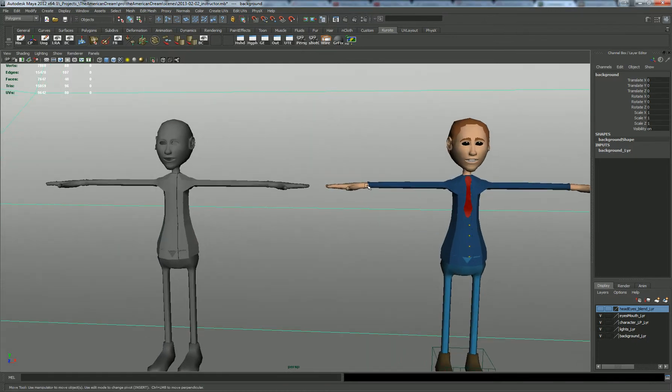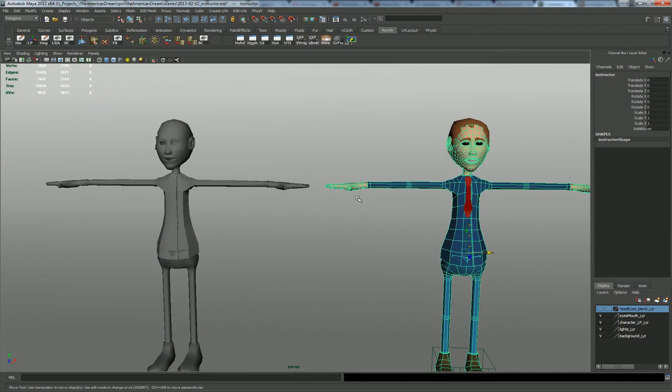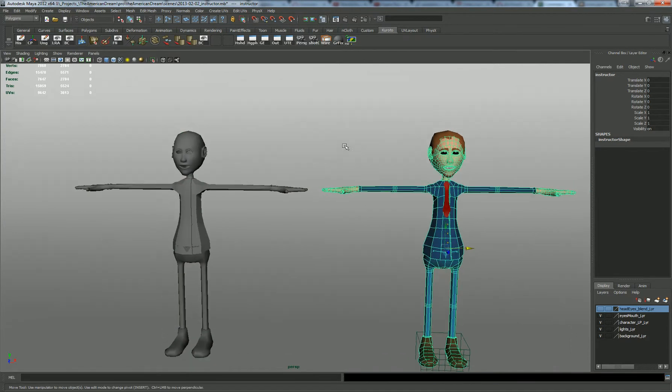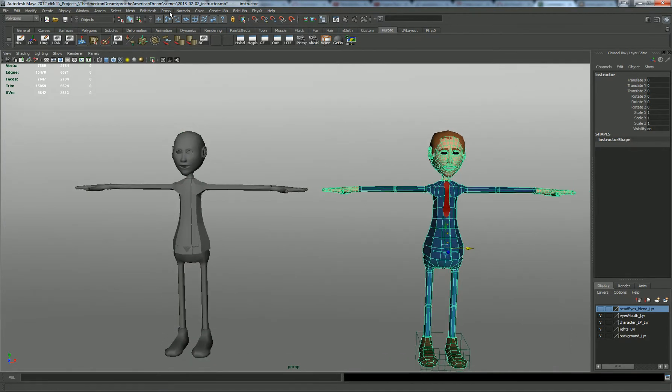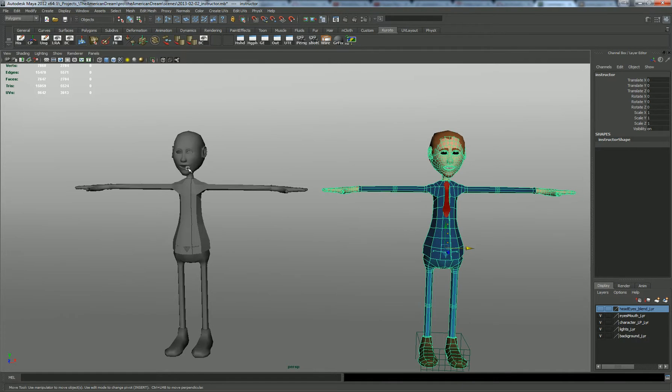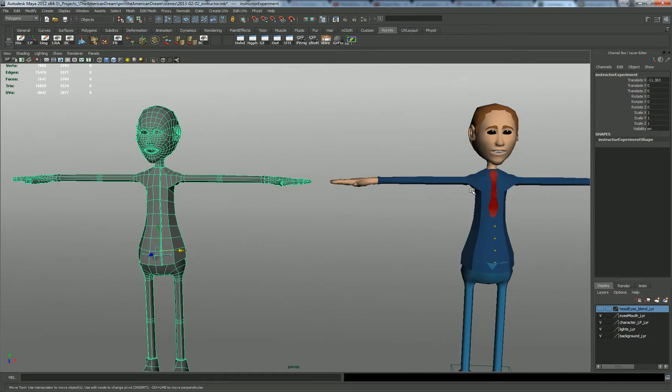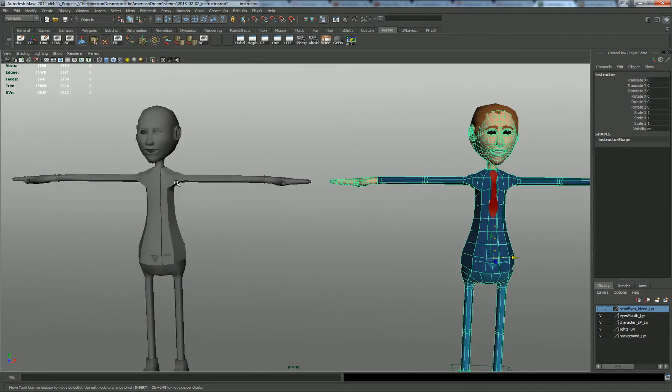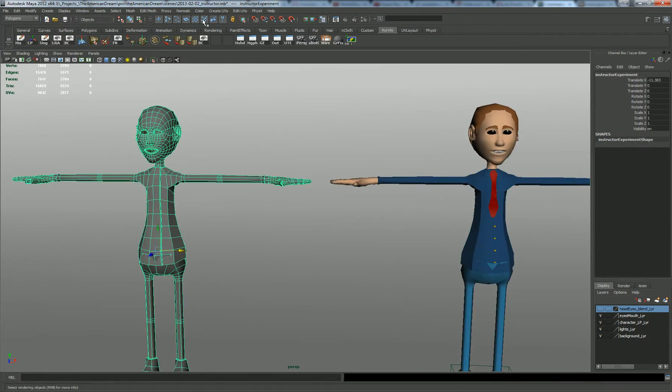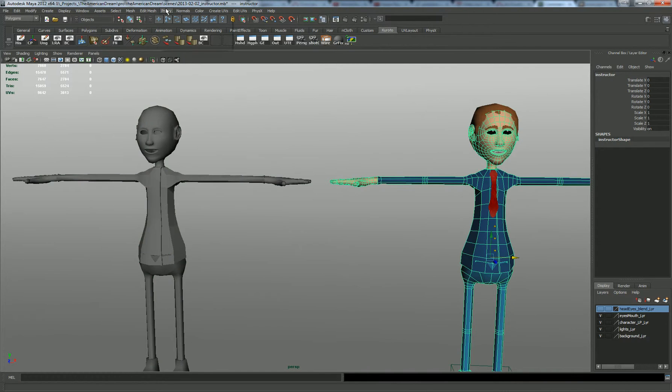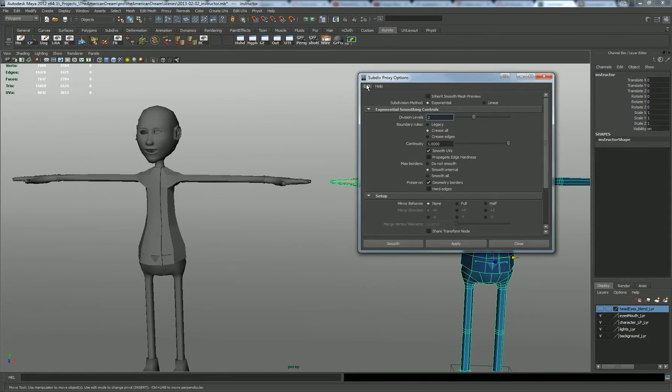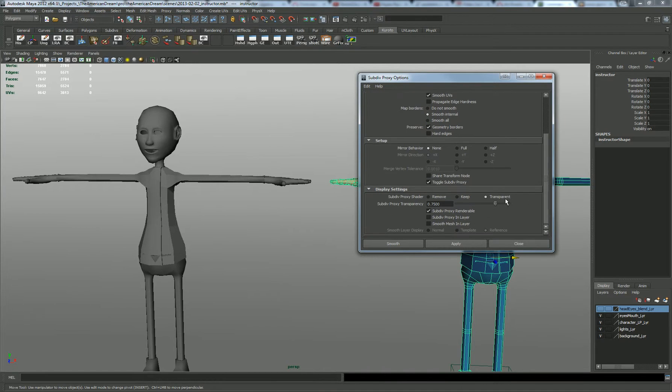To start us off I need to apply a sub-div proxy on these because they are just two basic meshes. And this guy is just a duplication of this with language here applied to that. Let's go ahead and do this. I'm going to reset settings. Division 1 is going to be great. The only thing I'm going to change is to keep this shader instead of transparent.